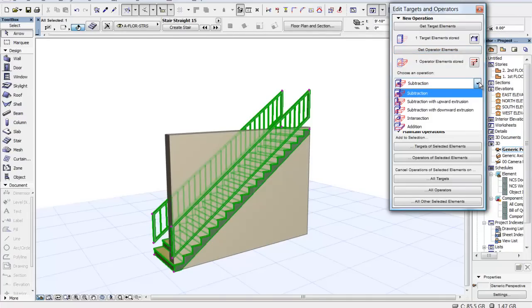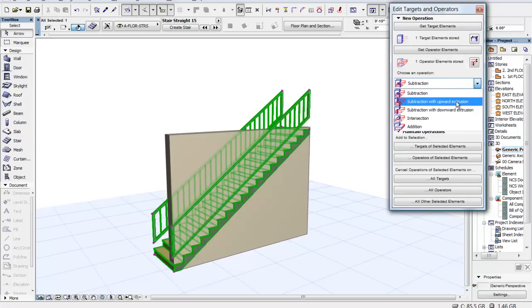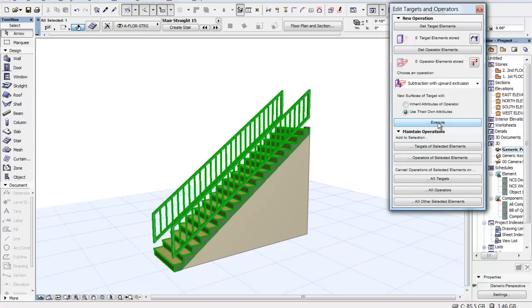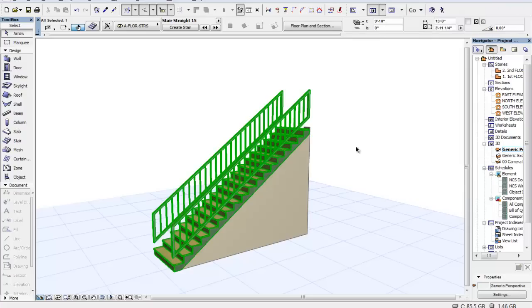Now let's go ahead and say we want to subtract with an upward extrusion and execute on that. And how easy was that? The other way was so much harder.